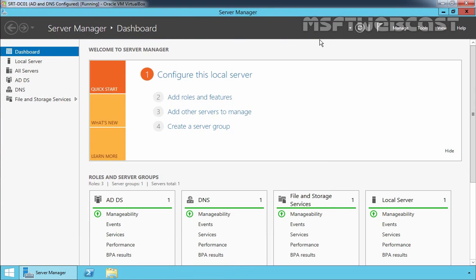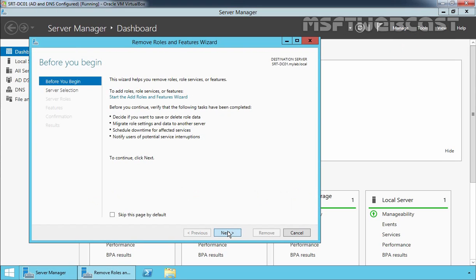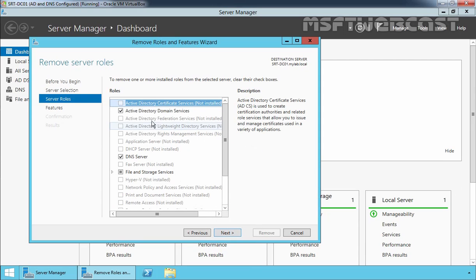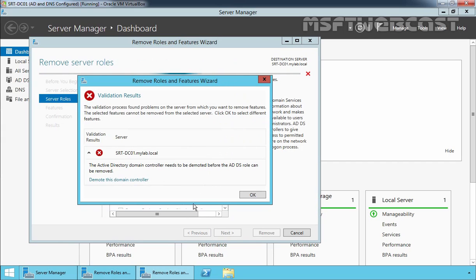Now let's start the process to demote the Windows Server 2012 R2 domain controller. We can use Server Manager or PowerShell to perform this task, but for this demonstration I will use the Server Manager GUI method. Click on Manage and select Remove Roles and Features. On the Before You Begin page, click Next. Select the local server SRDFNDC01. Click Next. Now select Active Directory Domain Services and clear the checkbox. Click Remove Features. The Remove Roles and Features Wizard returns a validation error because the ADDS server role binaries cannot be removed while the server is running as a domain controller. So first we have to demote this domain controller before we can remove the Active Directory Domain Services role.